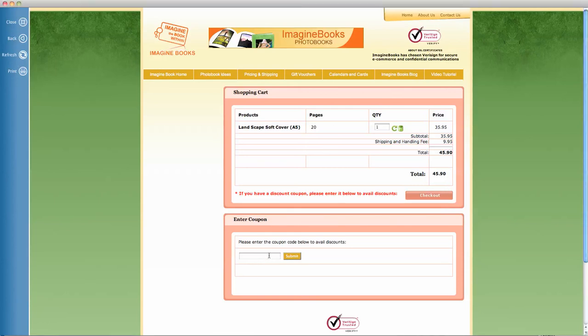Down here, you put in your coupon number. As you can see, mine's a single-use coupon. You won't be able to use that one. Submit it.